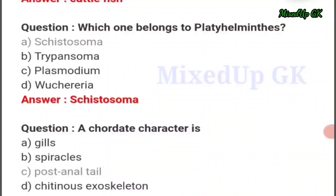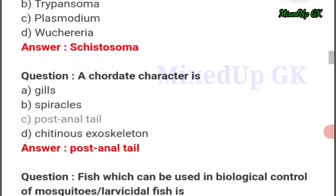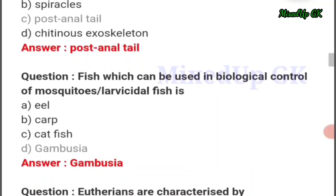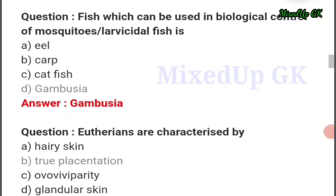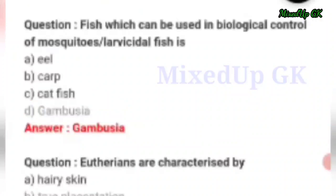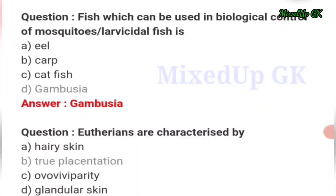Next question: which one of the following belongs to Platyhelminthes? The answer should be option number A: Schistosoma. Next question: which fish can be used in biological control of mosquitoes (larvicidal fish)? The answer should be option number D: Gambusia.